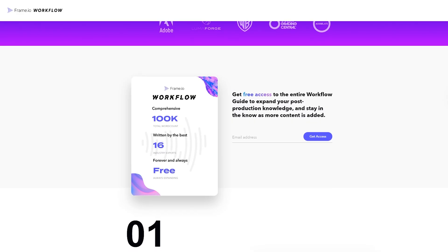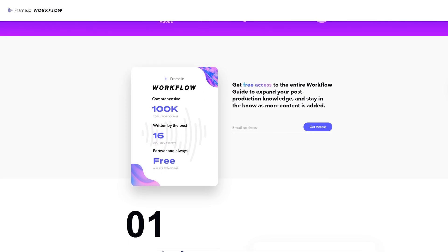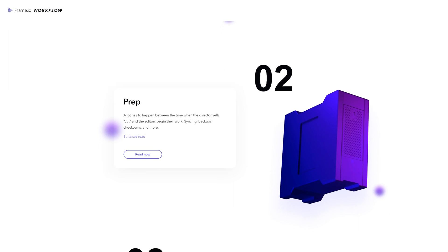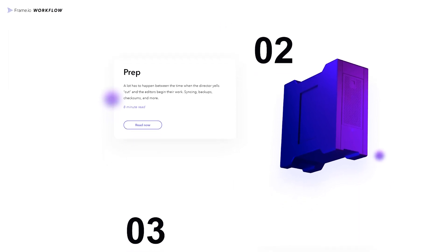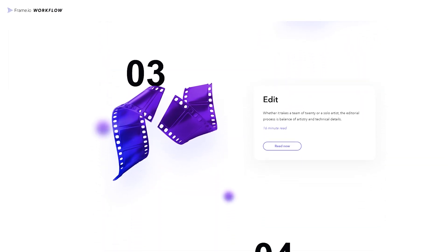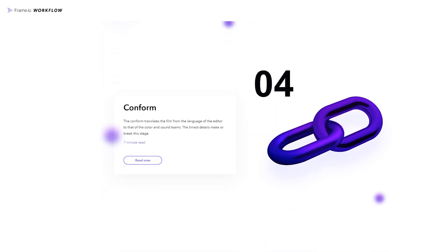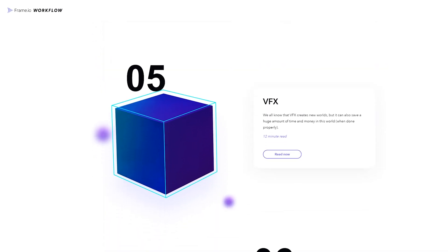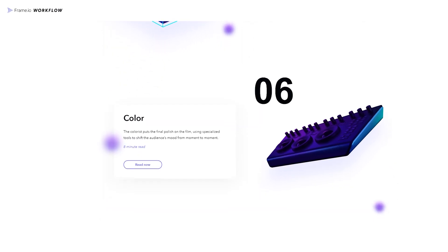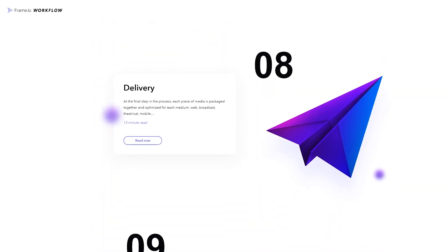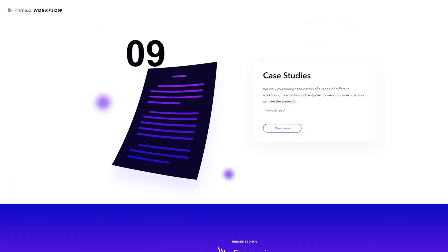A huge resource I would love for you to take away from this is the actual workflow guide that Frame.io made, which I read from start to finish two years ago. It gives you a deep understanding of video production and things to think about to improve your production and make things a lot better. I'll have that link down below — check it out. It's free and you're going to learn so much. I cannot advise you enough to read it.